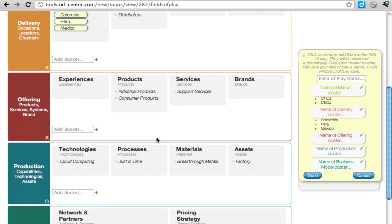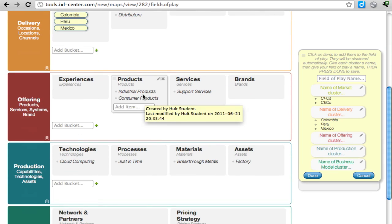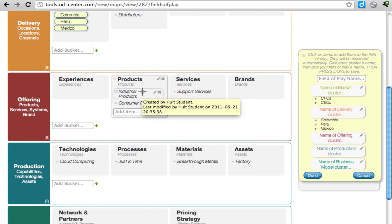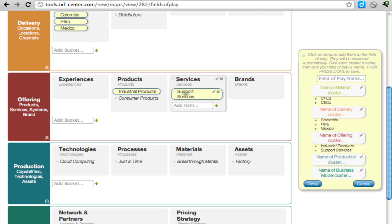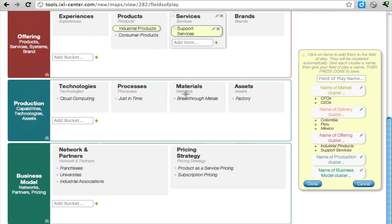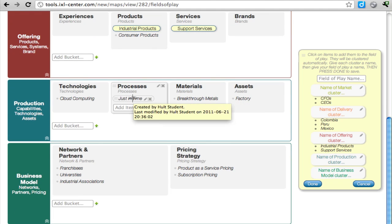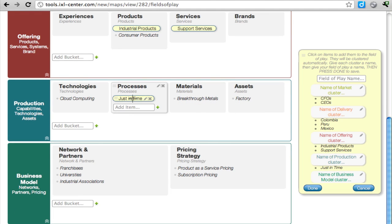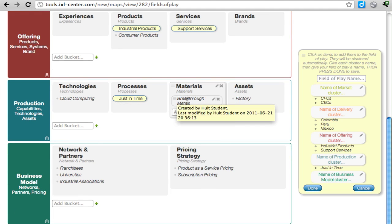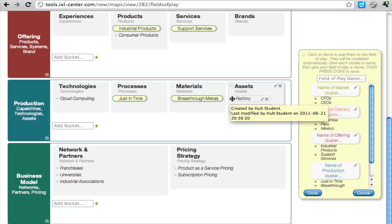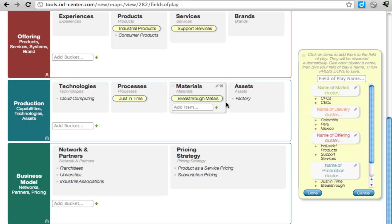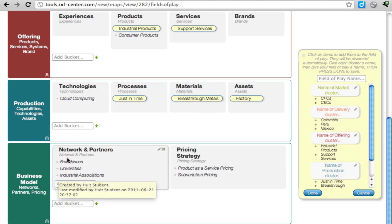And then you also seem to see industrial products and support services going together. You also see Just-in-Time and Breakthrough Materials, maybe Factory, and maybe Franchises.